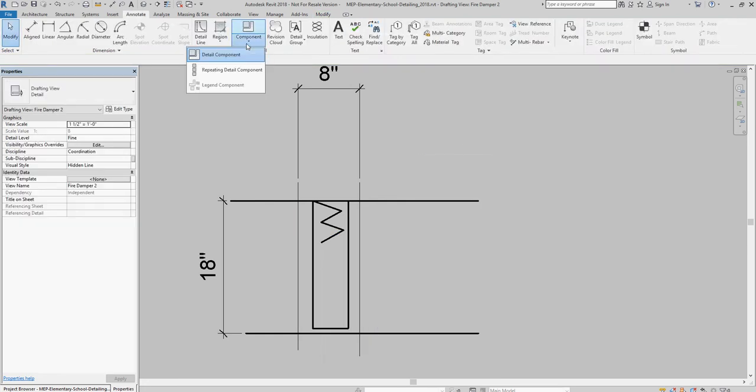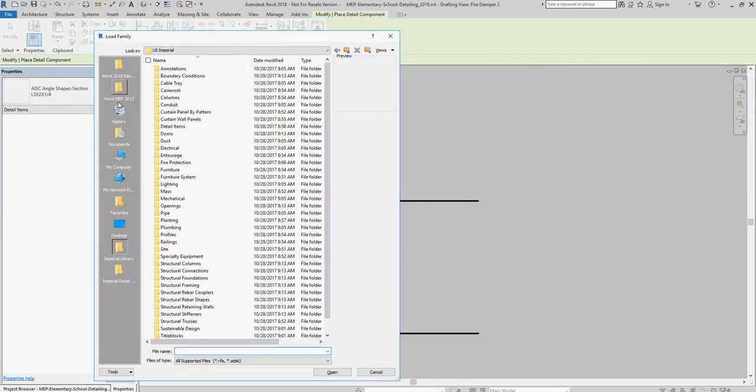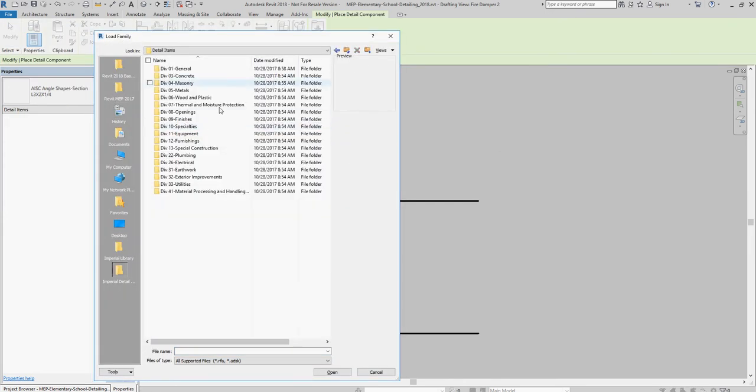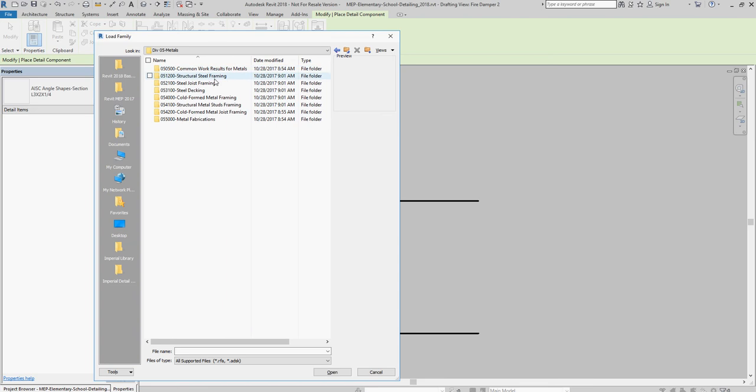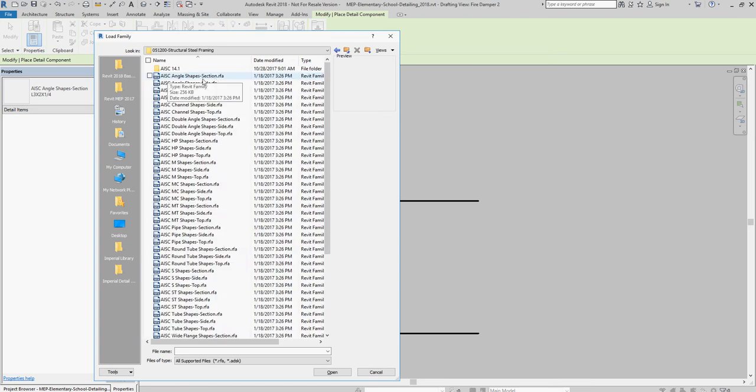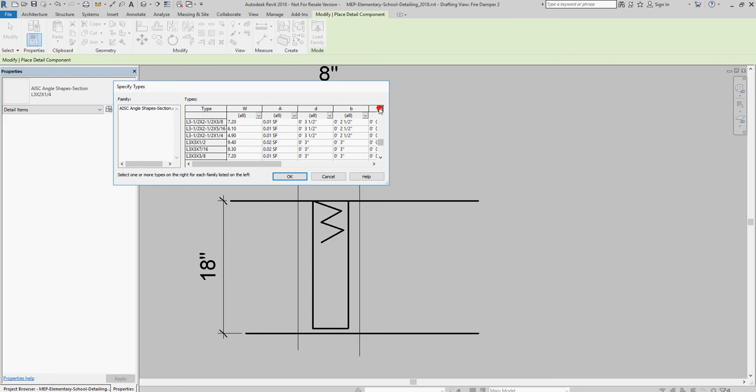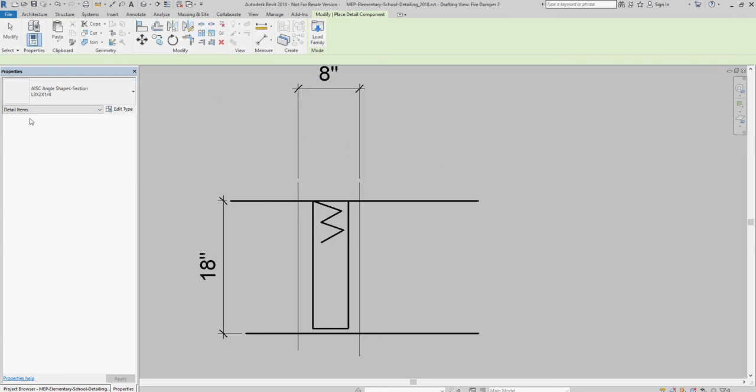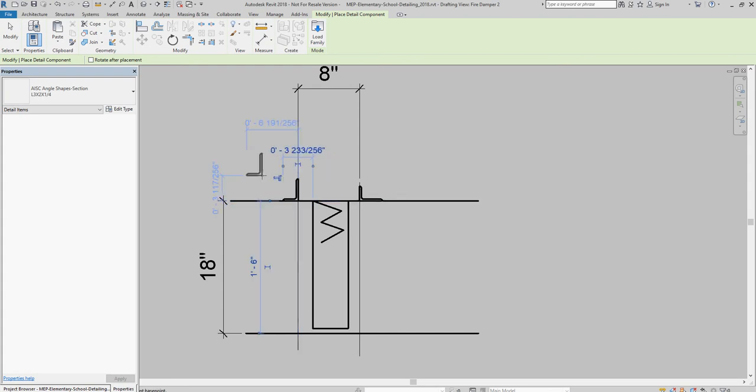And then Revit comes with this library of detail components. If you come over here, notice you can see all these components. That ASIC angle shape came from here, and then you just tell it what size you want. We wanted the L 3 by 2 by 1¼ inch, so you can come and find the L 3 by 2 by ¼ inch. We already have it loaded, and then we can just use our space bar to rotate it, to place it.